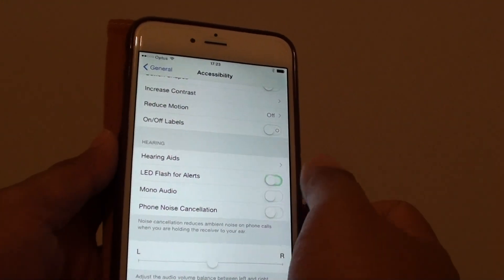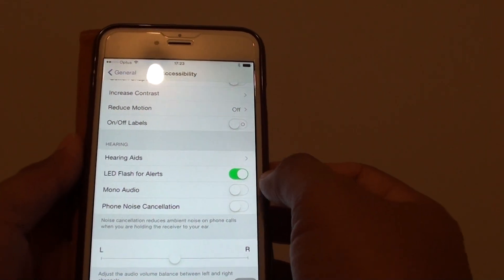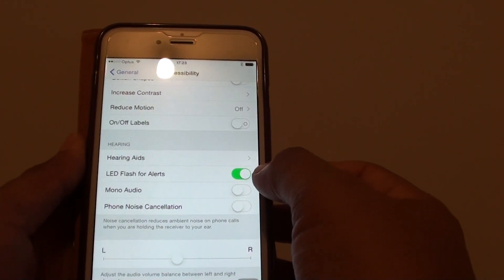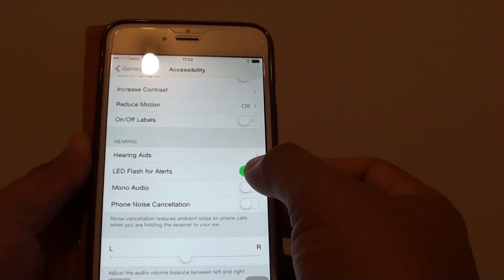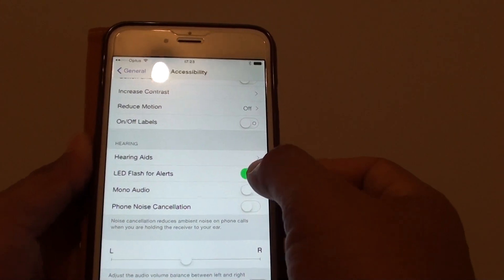So tap on the switch. Slide to the right, this will enable and slide to the left, this will disable the feature.